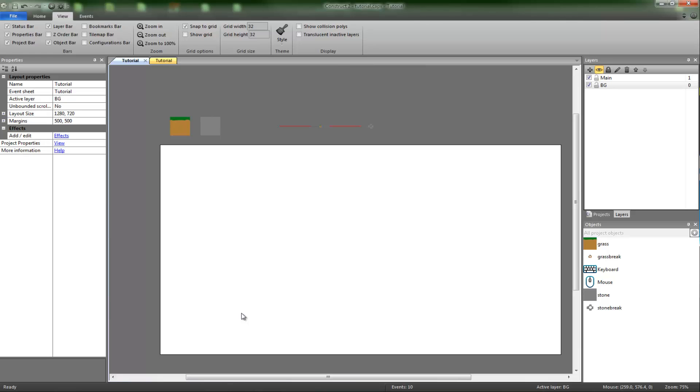Okay, so welcome back to another Construct 2 tutorial. Today I've got a block creating and destroying mechanism.